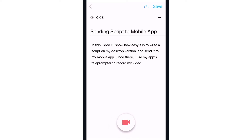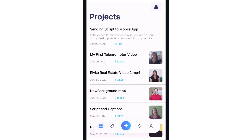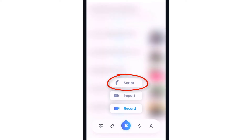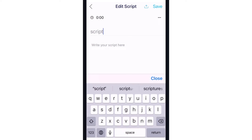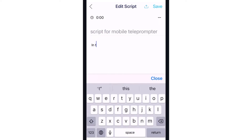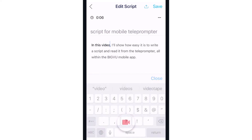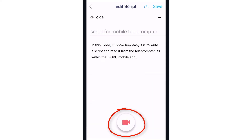To create a new script directly in the app, I'll return to projects, tap the plus icon at the bottom and tap script. Here I can enter a project title and create the script either by typing in the app or pasting text from another app, and the same record button appears here.